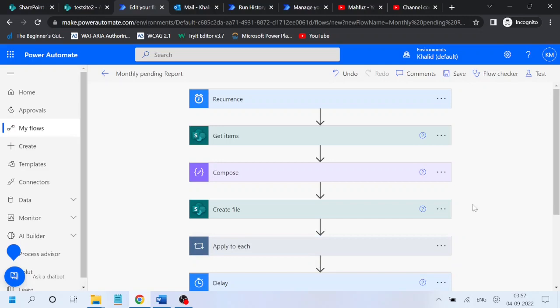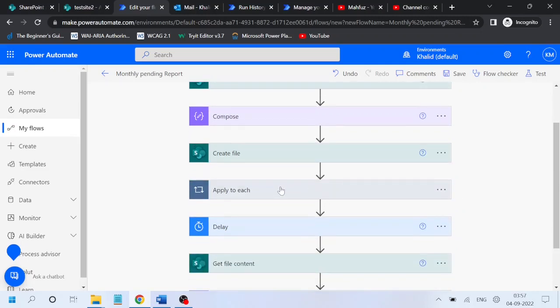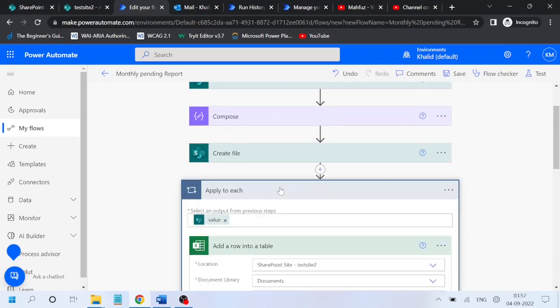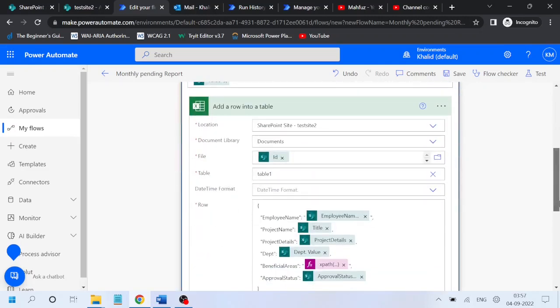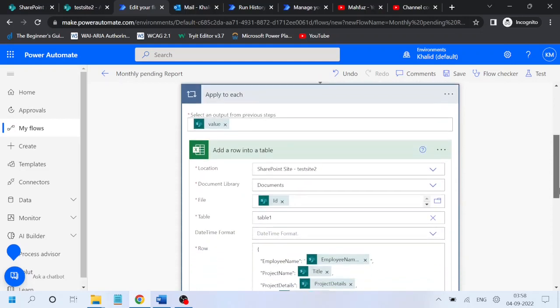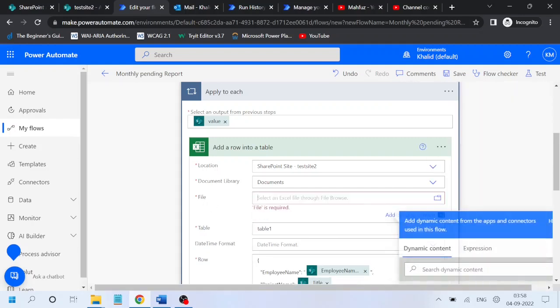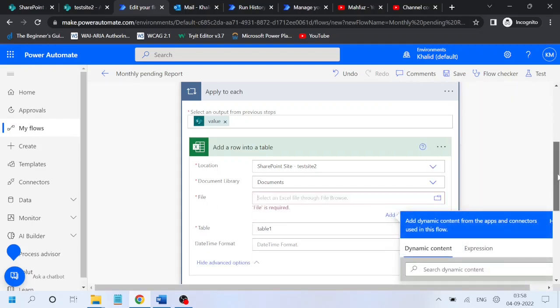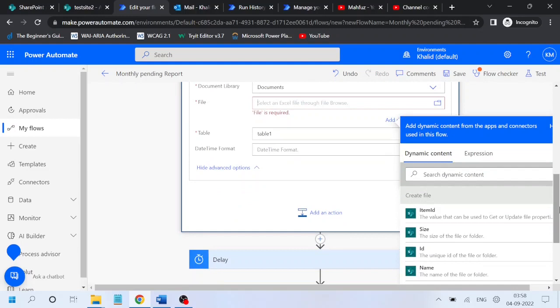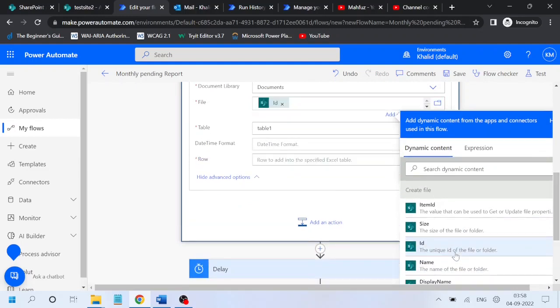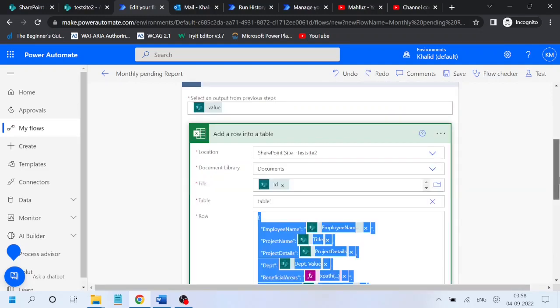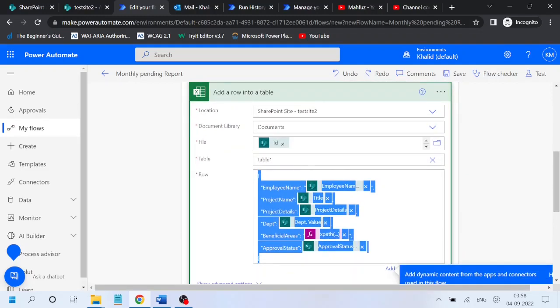Hello everyone, there is an error that I want to show you. In this 'add a row into a table' action, if instead of ID we use the name of the file - if instead of ID we go ahead and use the name of the file, the changes are just in the file name.